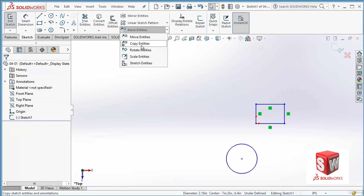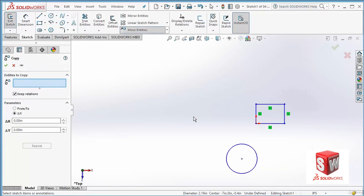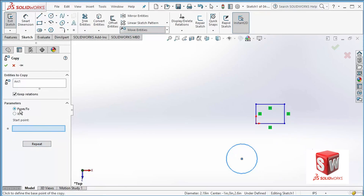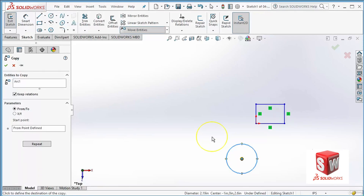The next command is Copy Entities. Again, you can select the object first and then click the command, or click the command first and then select the object — both are applicable. I'm going to click on Copy Entities and make sure Entities to Copy is activated so I can select the object. This time I'm going to select the circle. It says Keep Relations — I don't have any relationships so that's okay. I can choose From/To or XY, and notice that Repeat is active in both. I select the start point at the center of the circle and move it — you can see a yellow circle as a shadow of the original, while the original circle remains in place.